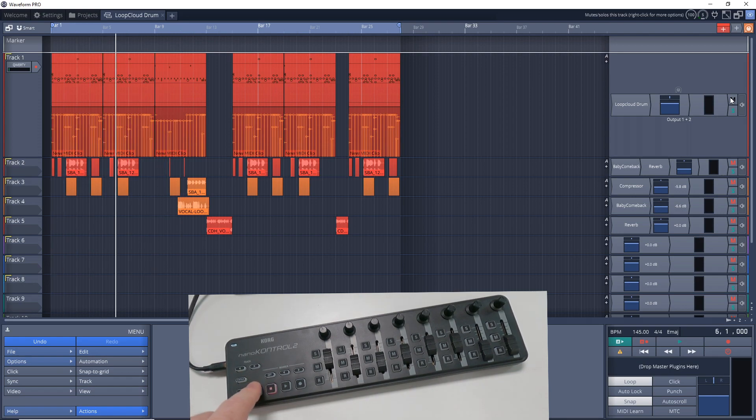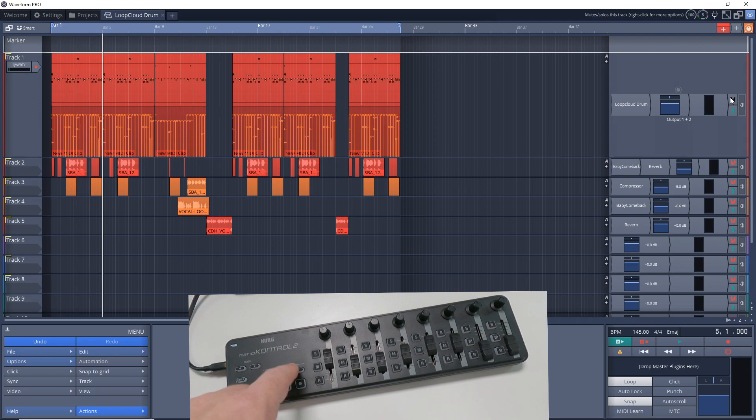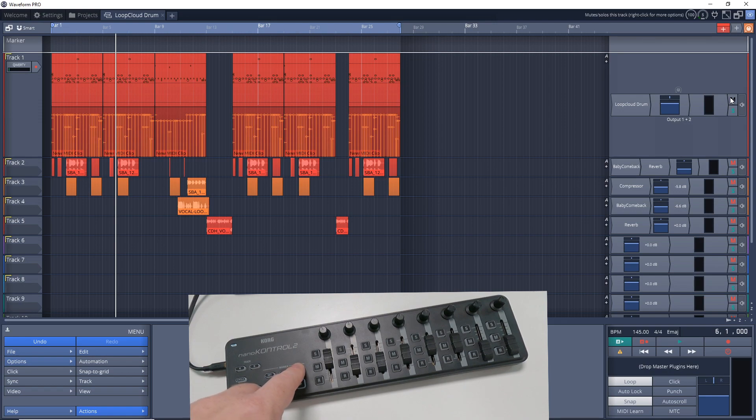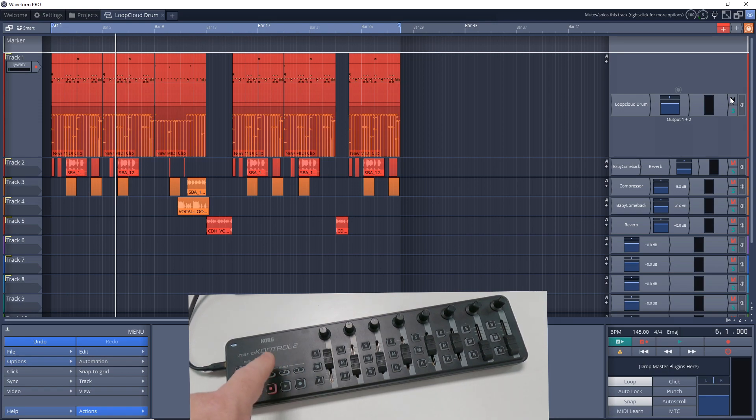And if you wanted to go forward, you could use these forward and backwards arrows here. And you can also use this Markers button here. And I think if we had some markers in there, it would jump between the markers, but we don't have any. The Set button doesn't work to set markers in Waveform.